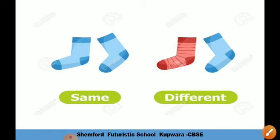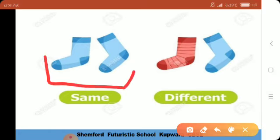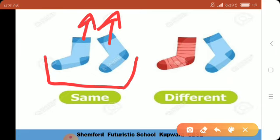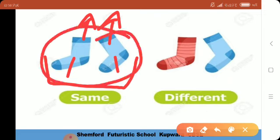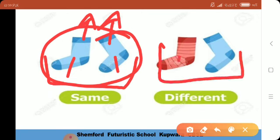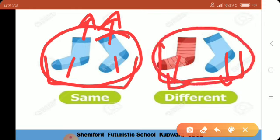پھر سے ہمارے پاس socks ہیں — یہاں پہ ایک pair of socks ہے، دو socks۔ دونوں کا color blue ہے — same ہے، ایک جیسا ہے، so they are same۔ اس side سے پھر دو socks — یہ والا red ہے اور یہ والا blue ہے، تو یہ دو socks الگ الگ ہیں، different ہیں، so these two socks are different.